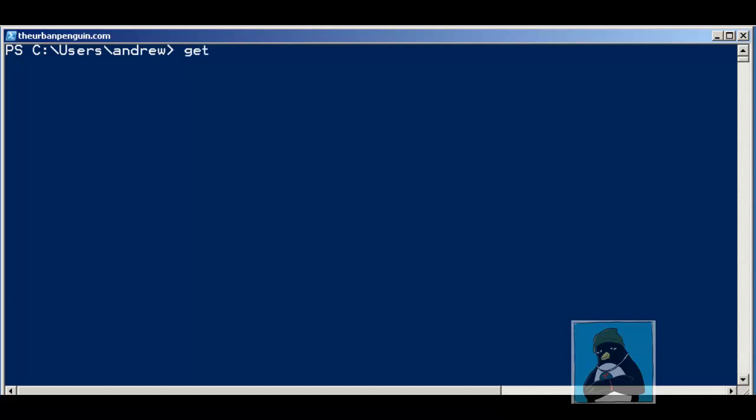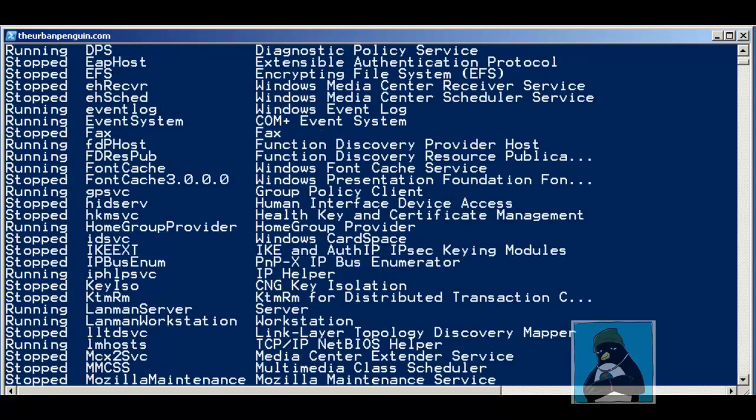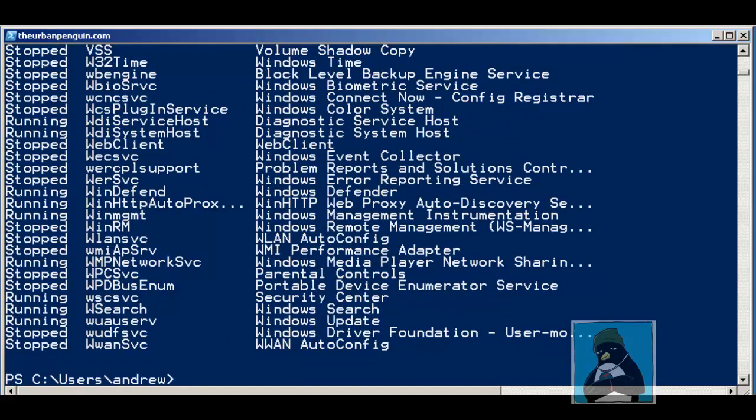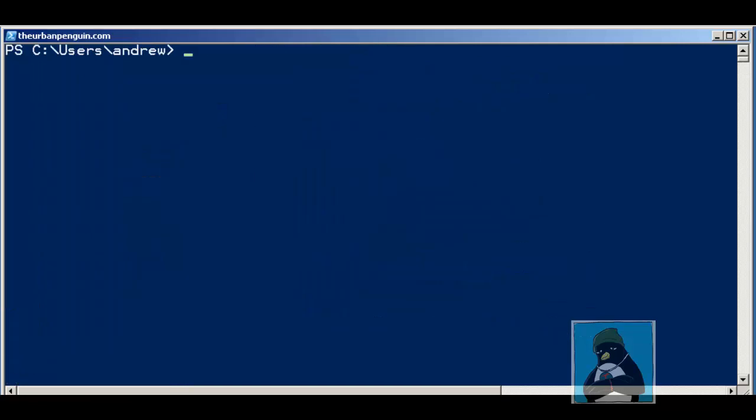We're going to look at returning some basic information. If I use things like get-service we can see that we have the services that are currently configured on the system. Some are running and some are stopped. Everything in PowerShell is being returned as an object so I can always retrieve those object properties.